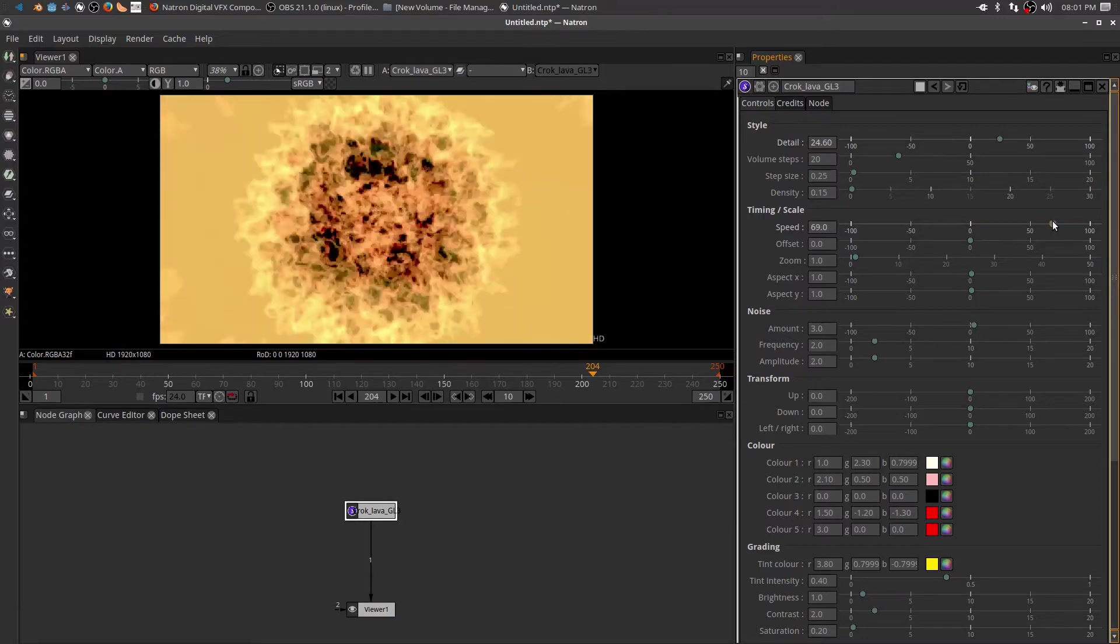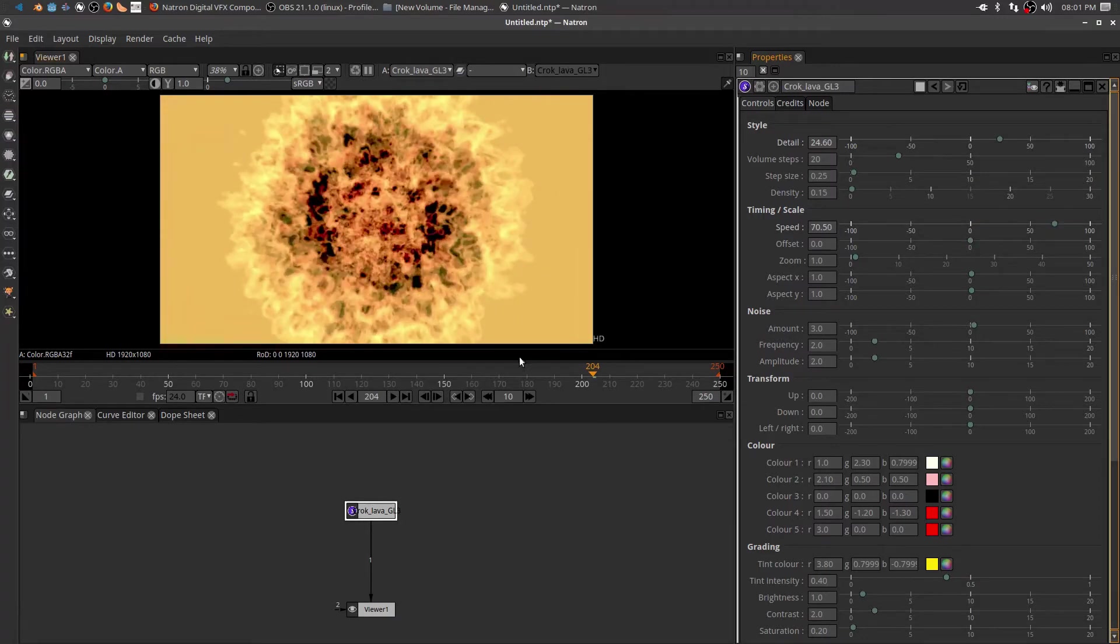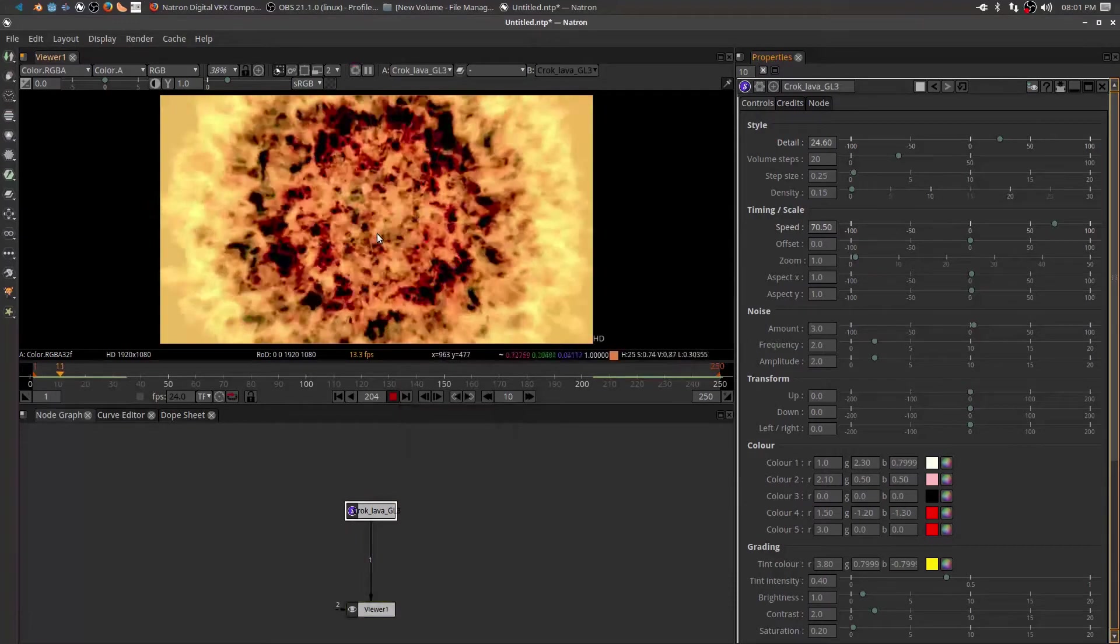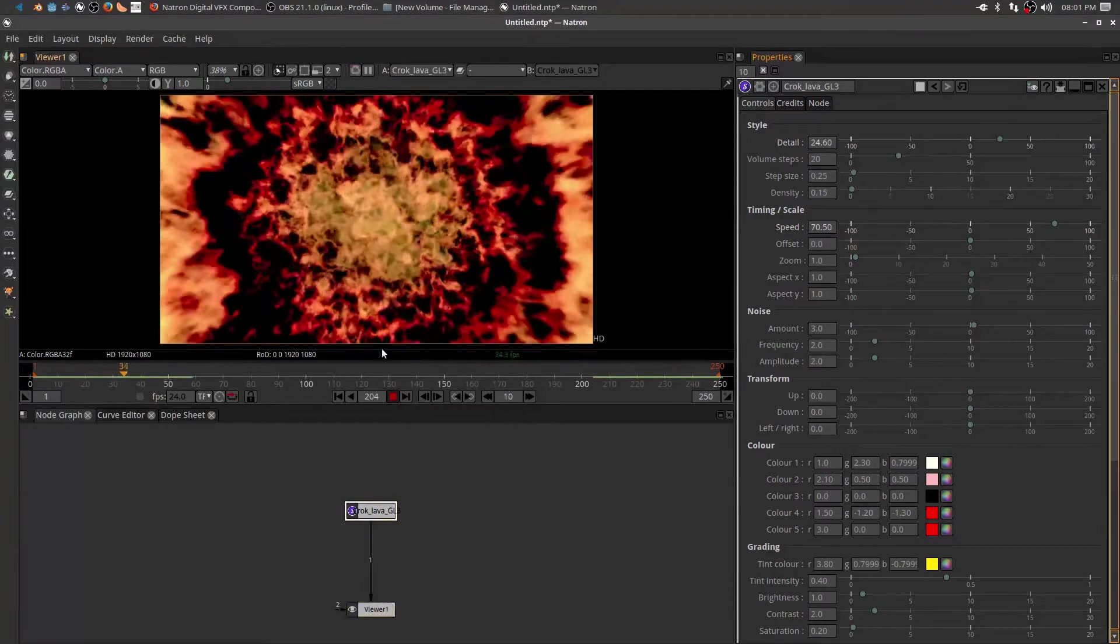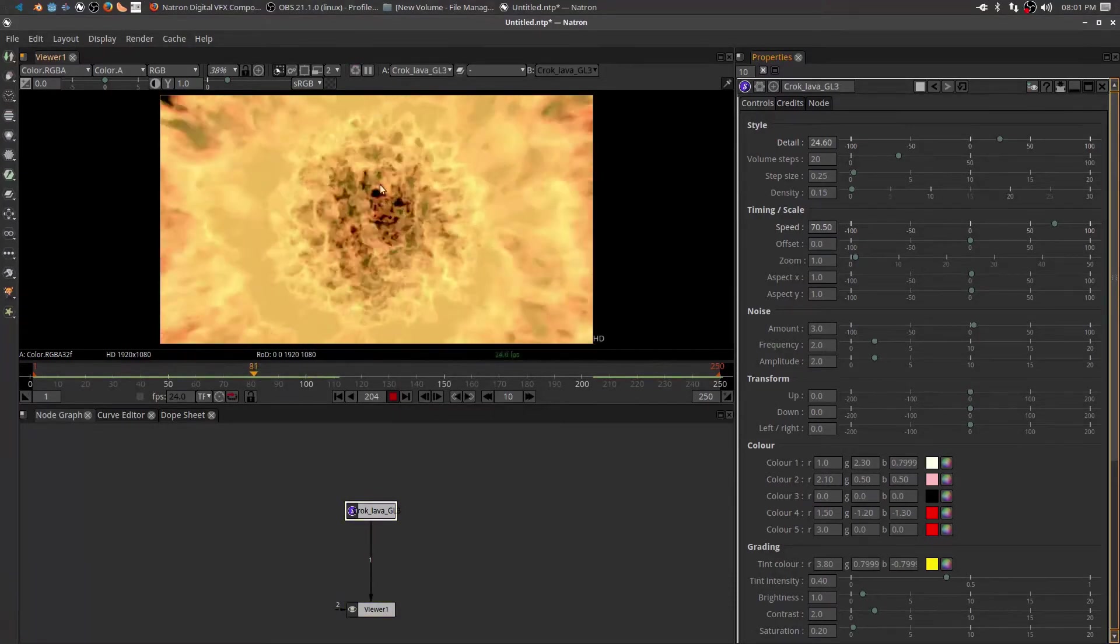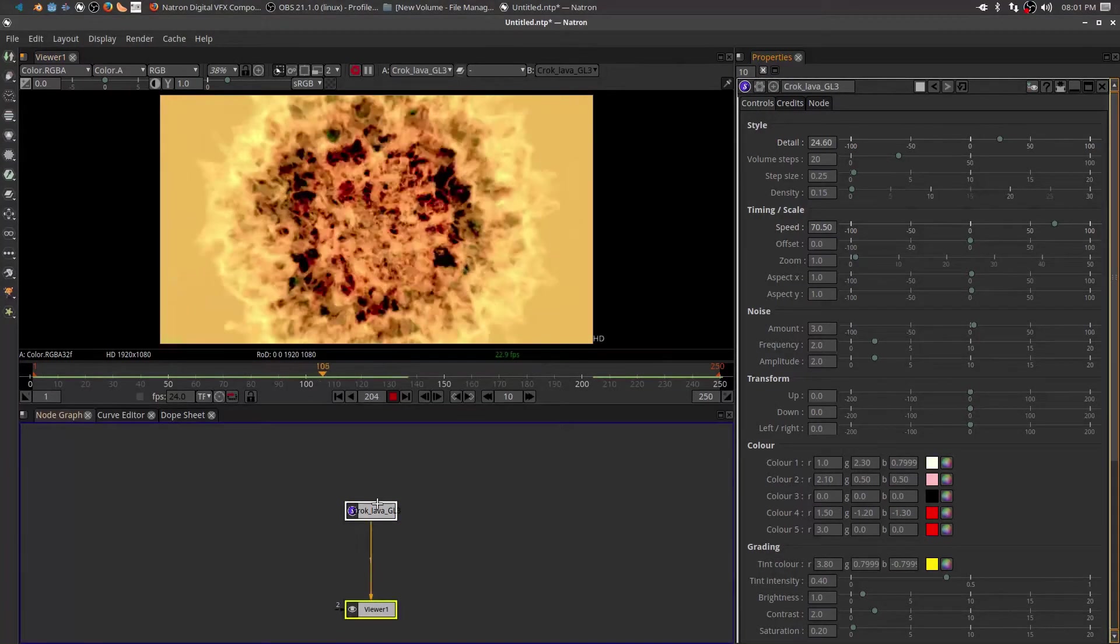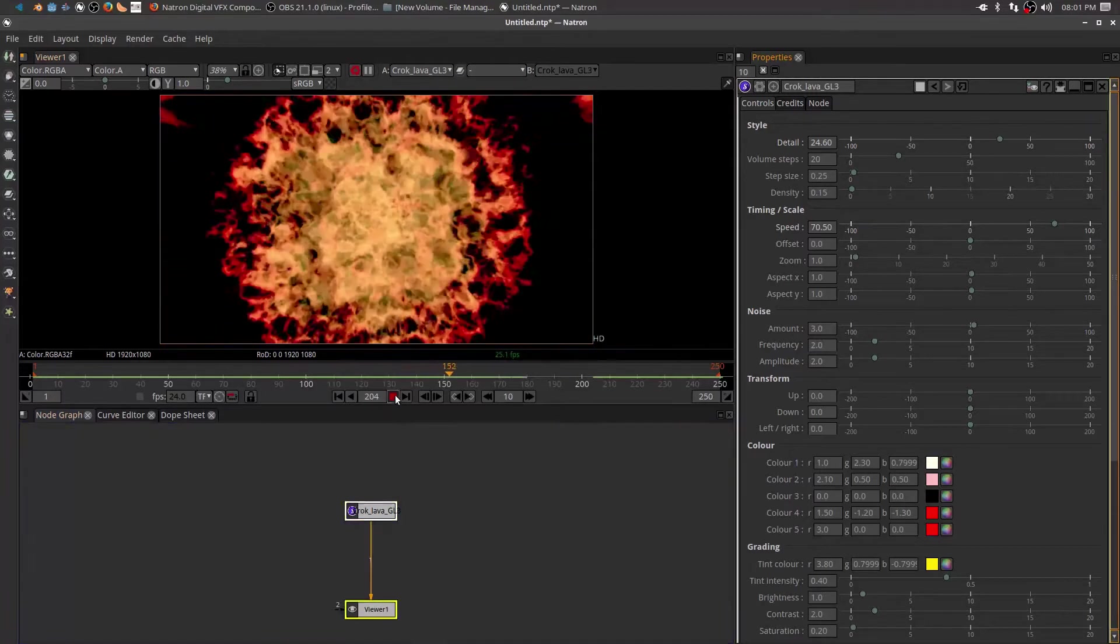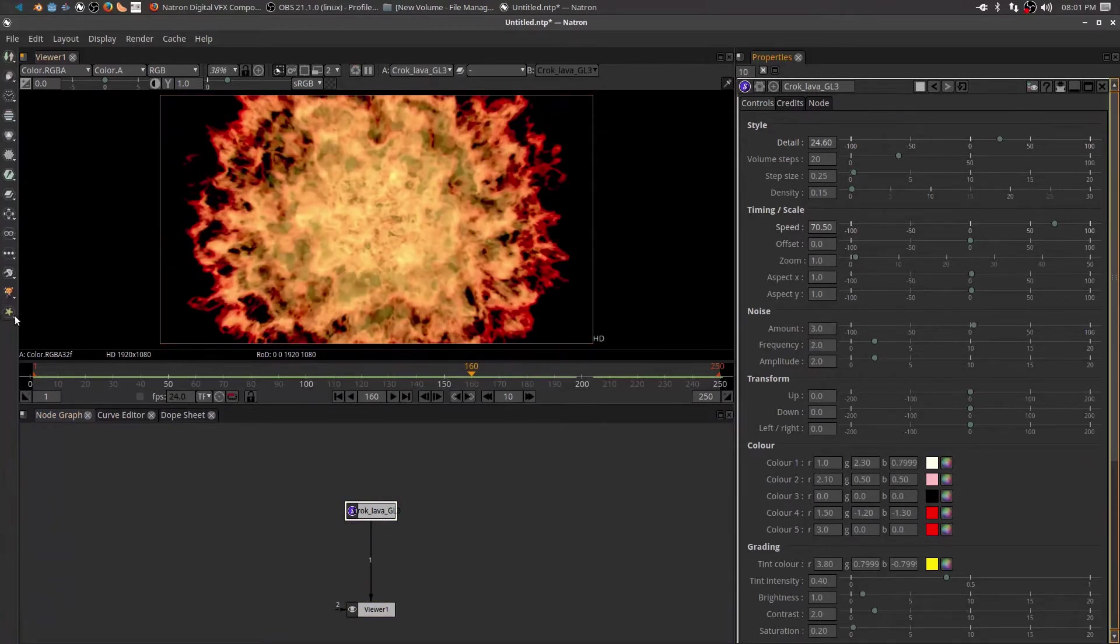It's a really nice effect, but it'd be nice if rather than just going from the inside out, maybe I could have the effect go from the top to the bottom or the bottom to the top, and that's pretty easy to do.